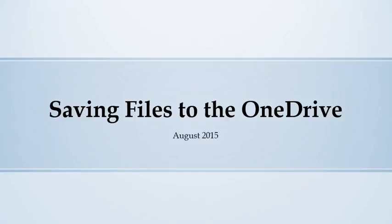This short video will show you how to save a file to your OneDrive, but first you will have to make sure you have already synced your OneDrive to your computer. If you have not, refer to the video How to Sync Your OneDrive First.